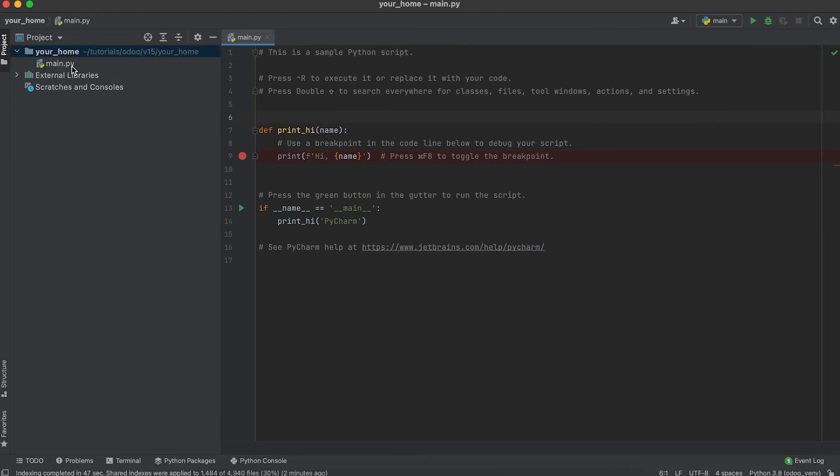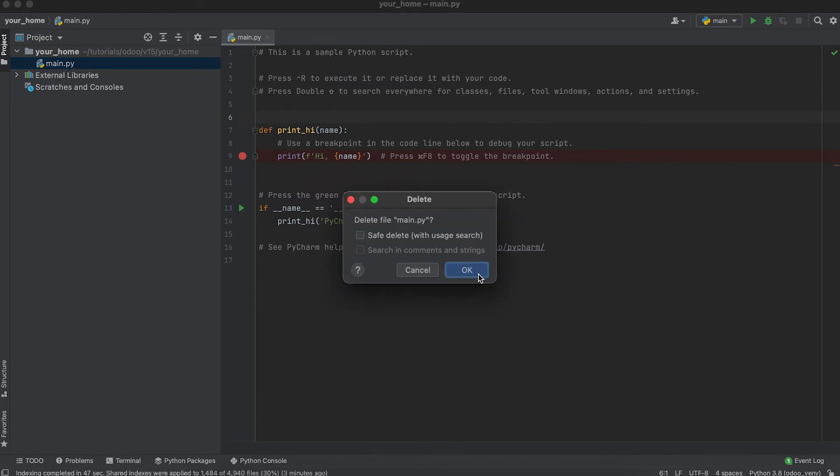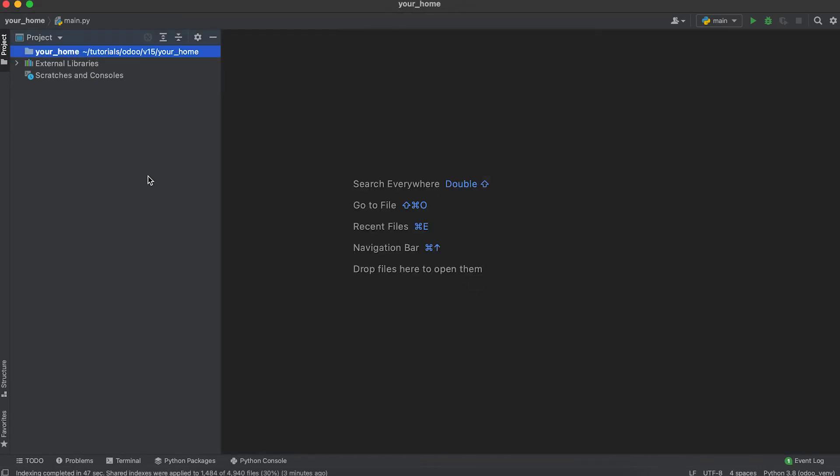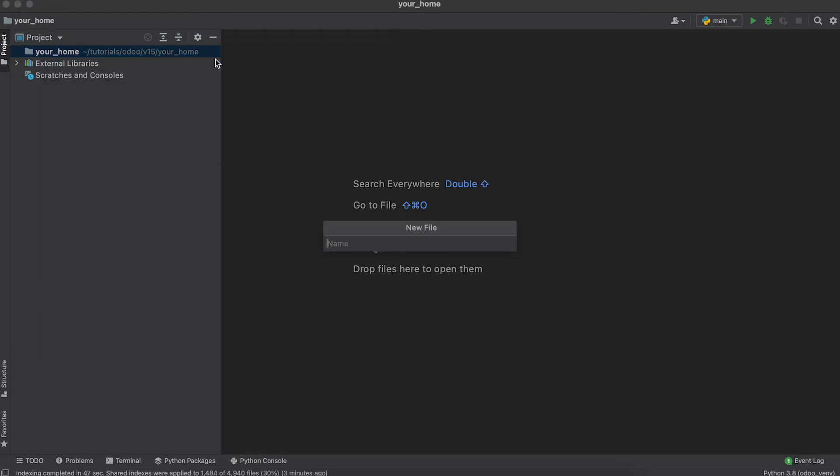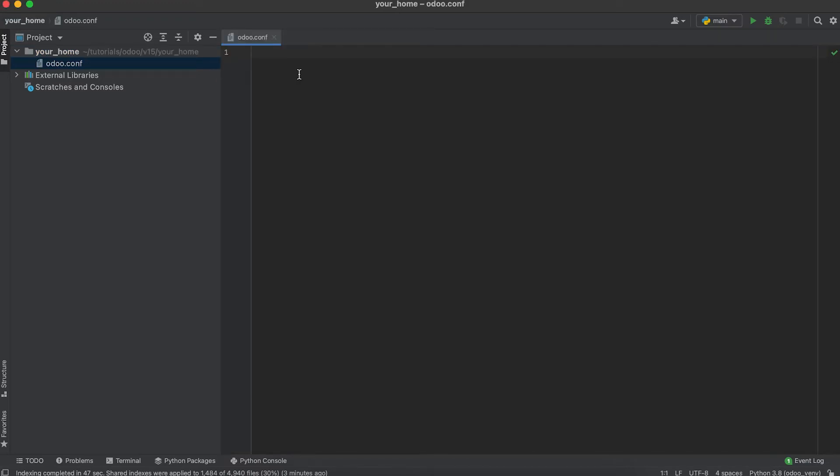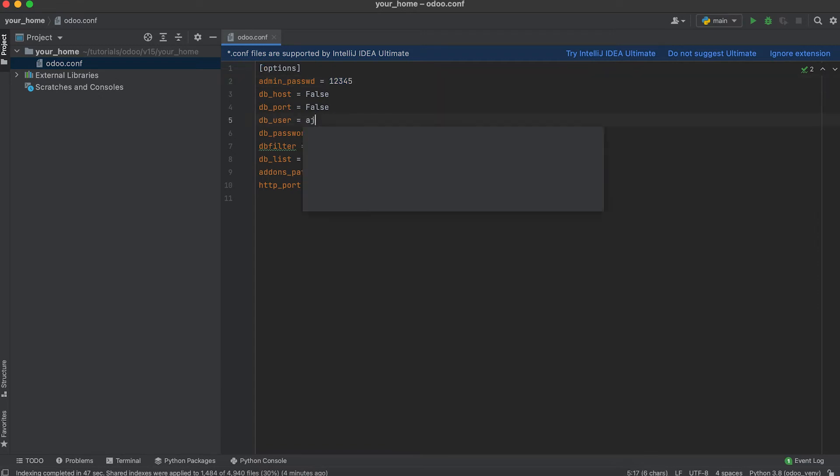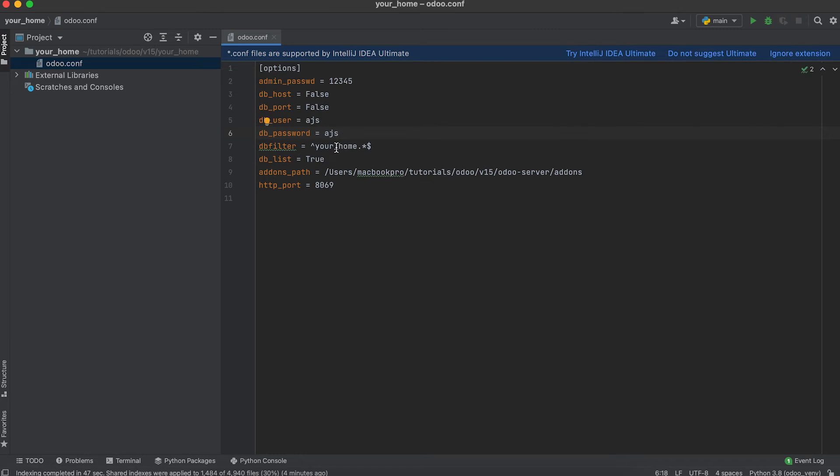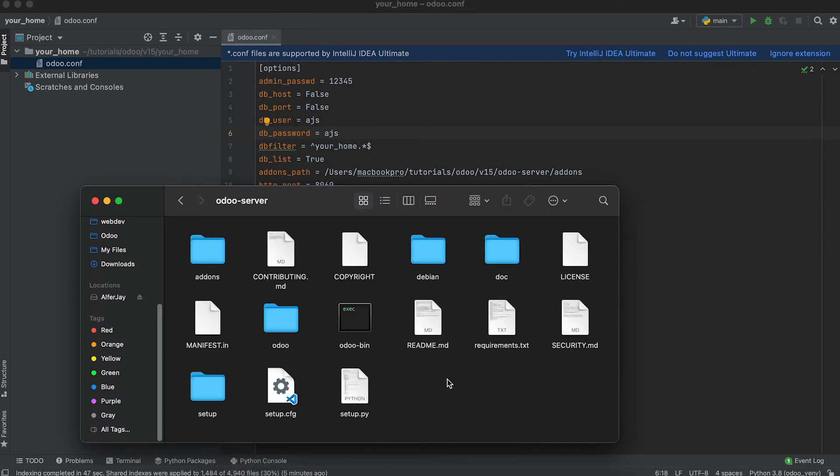Make sure you delete main.py. Now we will create the Odoo configuration. Right click, click new file, odoo.conf. Admin password 12345, DB user ajs, password ajs. Add-ons path - it's under Users, MacBook Pro, Tutorials, Odoo, version 15, Odoo Server, Add-ons.